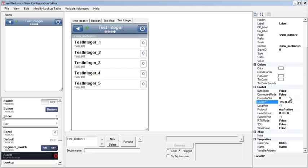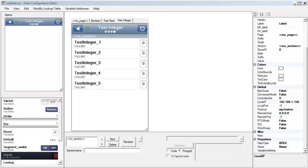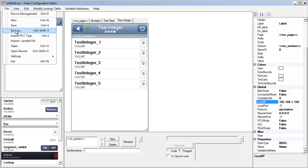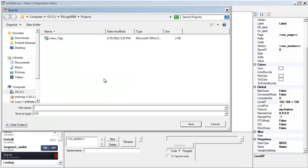Now I'll enter the IP address of the Ethernet bridge I have in my ControlLogix rack in the Properties window. Then I'll go to File and Save As and name my finished configuration.